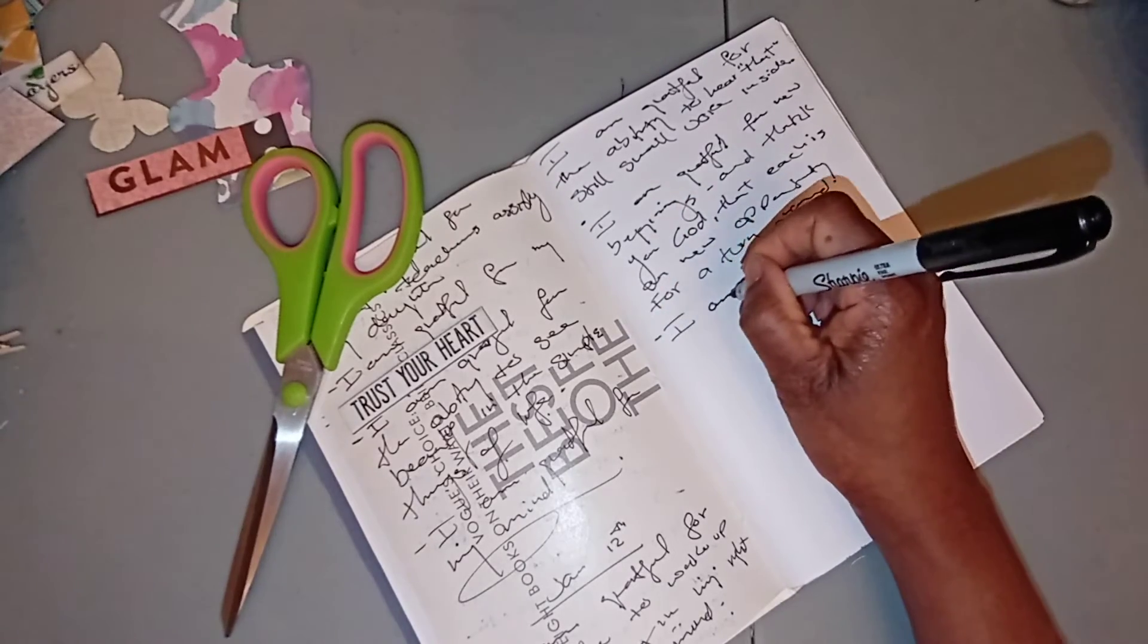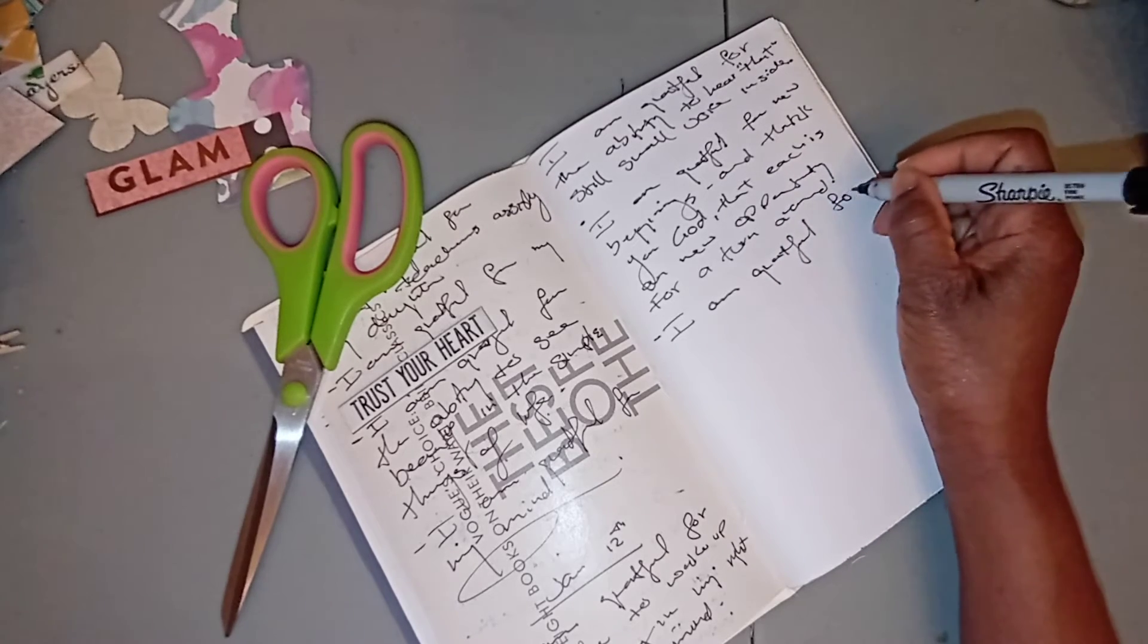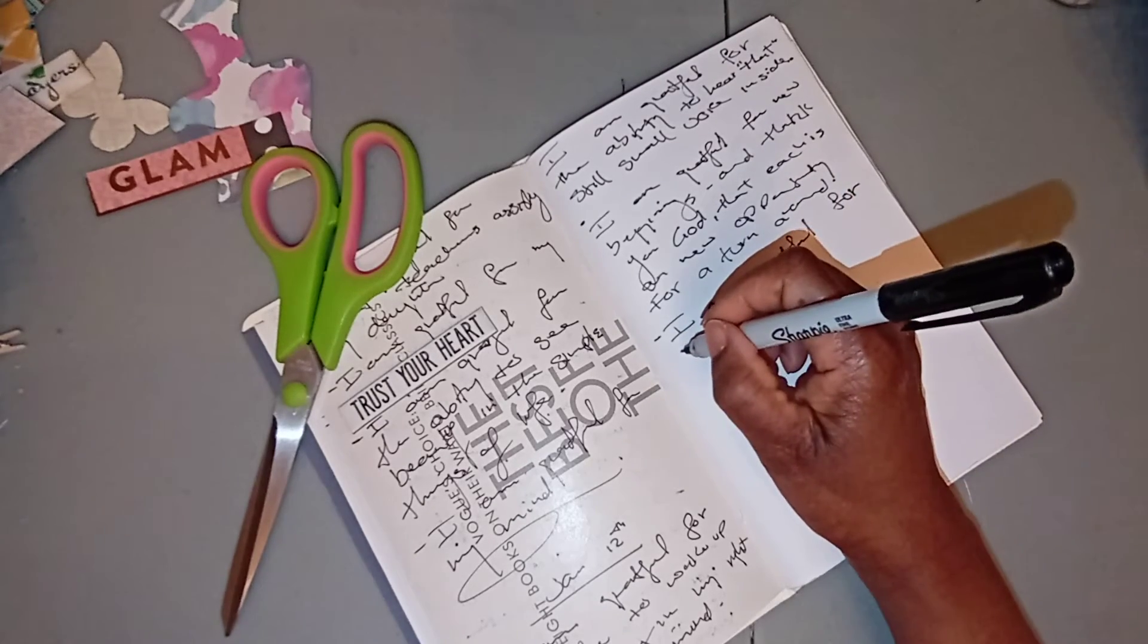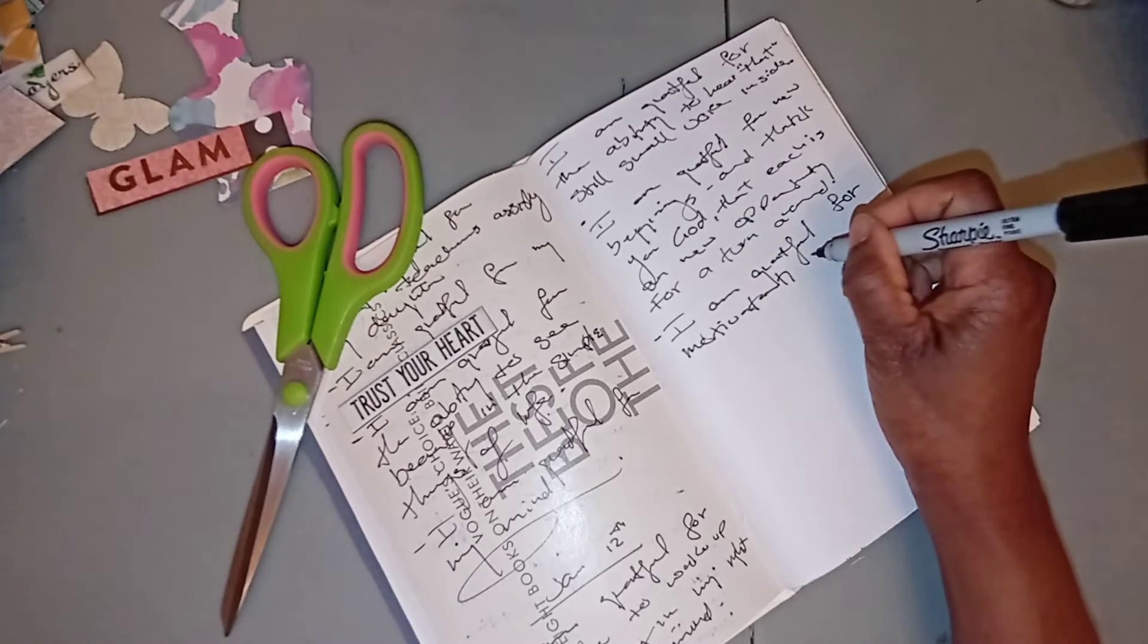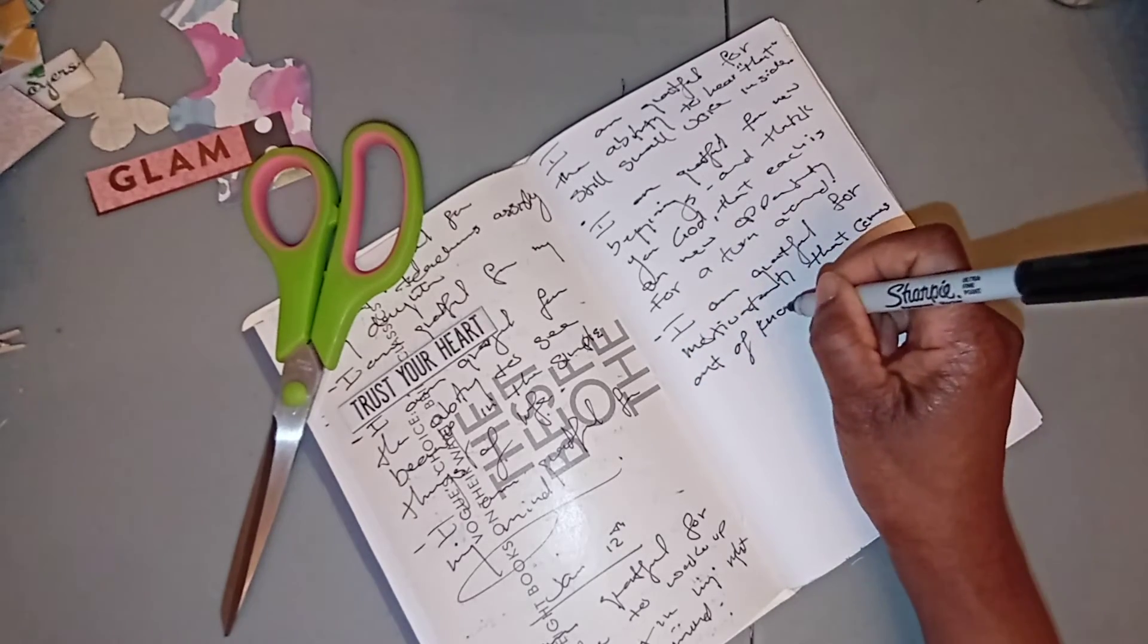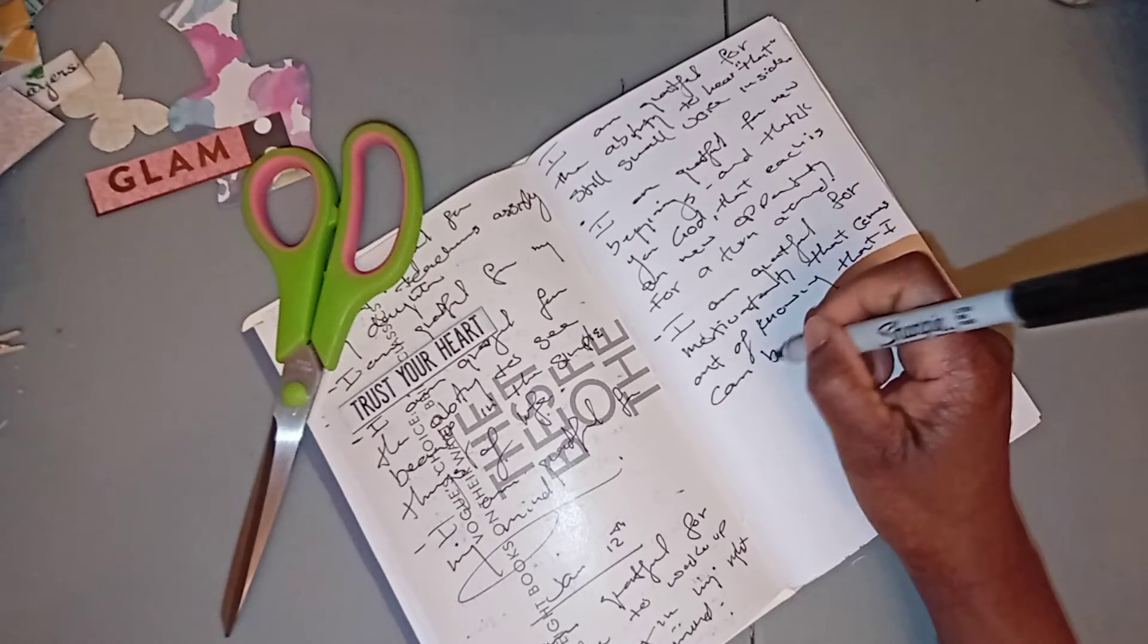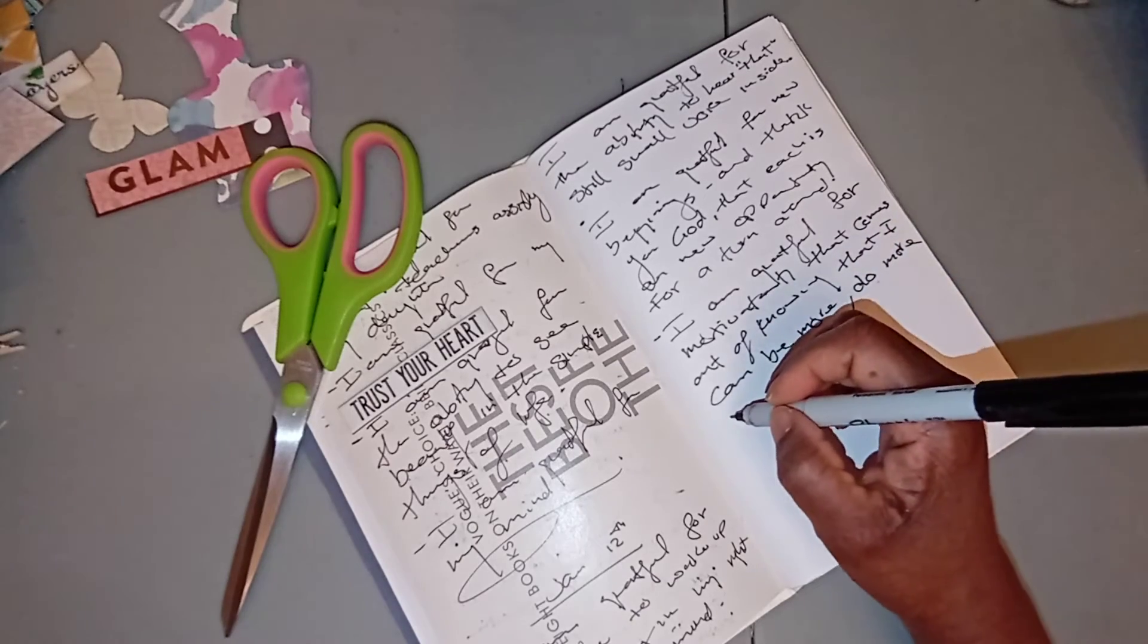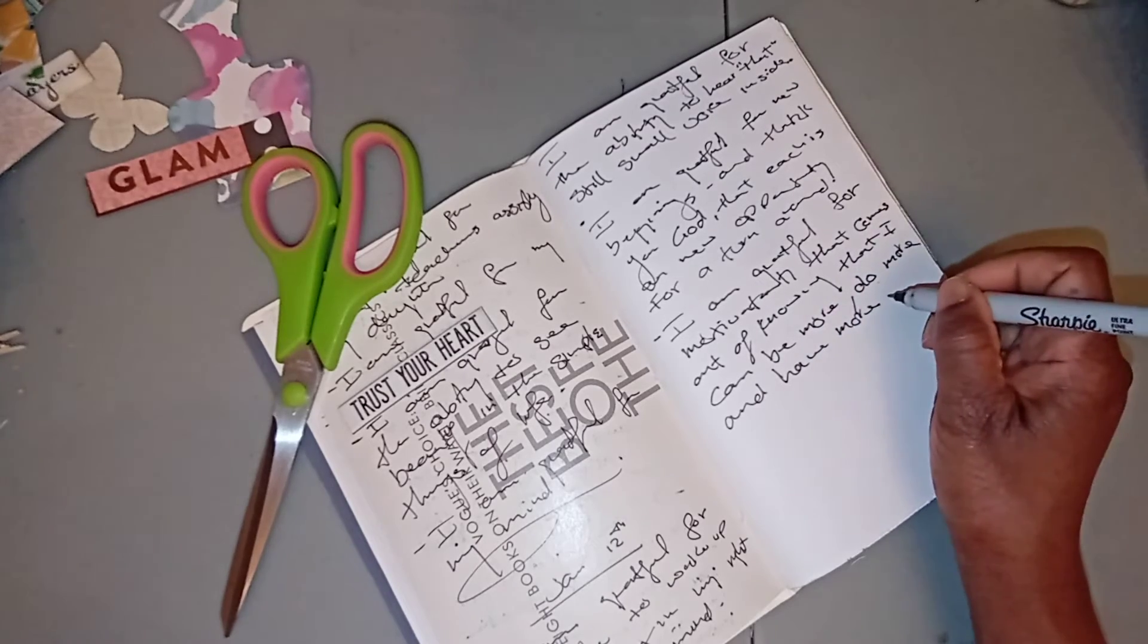I am grateful for motivation that comes out of knowing that I can be more, do more, and have more. Amen.